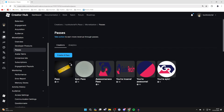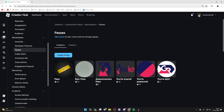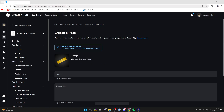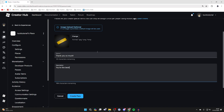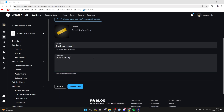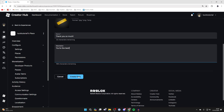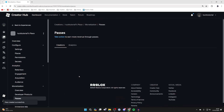As you can see, I've got different passes here, but all you need to do is click on the button that says Create a Pass. You then have the option to upload an image — you don't have to though. You can then go and name your pass. People will be able to see the name of it, so you can name it something cool like 'You're Awesome' or 'Thank You So Much.' Here's just what I named mine, but it's up to you.